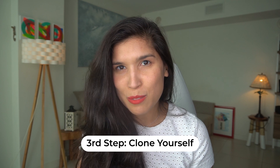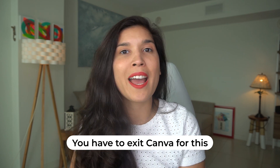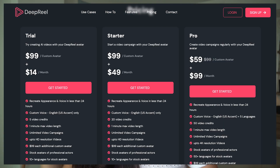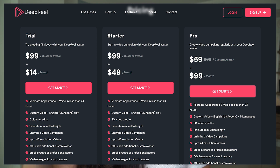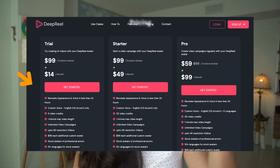Now for the last part — the opportunity to actually clone yourself. Go to the Deep Real website and navigate to the Pricing page, where you'll find different plan options. To make this happen, you need to invest $99 for the trial option; the Starter and Pro plans are less. Inside each of these selections, you can create your own AI avatar by uploading a video of yourself so Deep Real can learn your tone of voice and facial expressions.